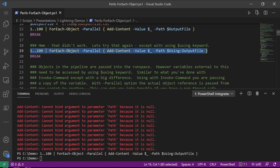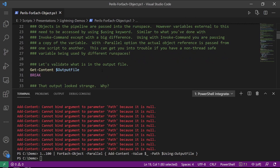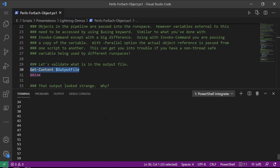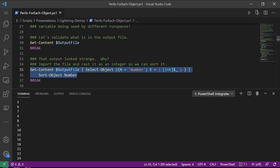This is similar to what you've done with invoke-command, except with a big difference: when you're using $using with invoke-command, you're passing a copy of the variable off to the remote execution of that script block. With the -Parallel option, the actual object reference is passed from one script to another. As you can imagine, this could get you into some problems if you have non-thread-safe use of that variable in different run spaces. Let's go and take a look at what's in the output file.